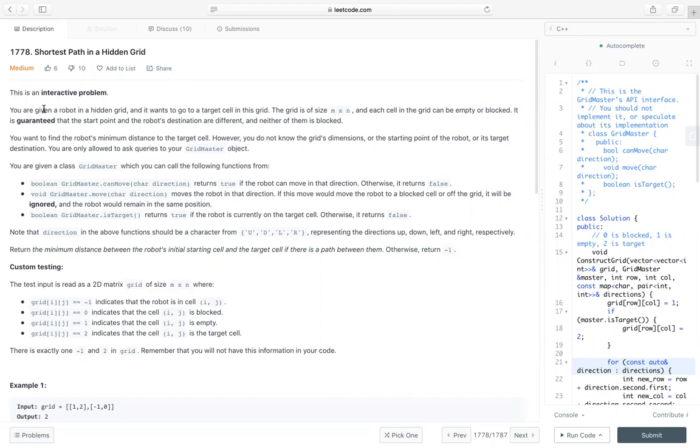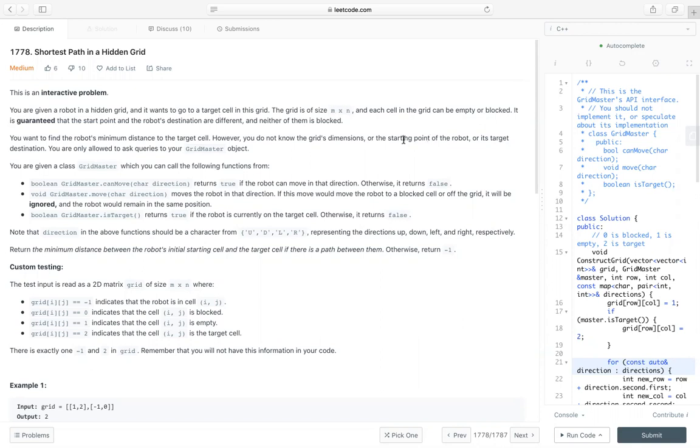So we are given a robot in a hidden grid and it wants to go to a target cell in this grid. The grid is of size n multiplied by n and each cell in the grid can be empty or blocked. It's guaranteed that the start point and the robot's destination are different and neither of them is blocked. So we want to find the minimum distance from the robot to the target cell. However, we don't know the grid's dimensions or the starting point of the robot or its target positions. We are only allowed to ask queries to the grid master object. So we don't have the grid directly. They give it indirectly and we need to build it ourselves through this object.